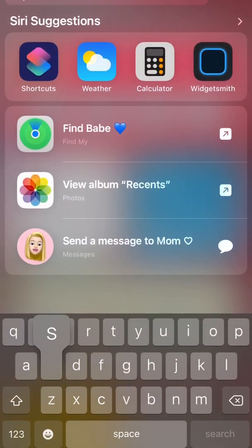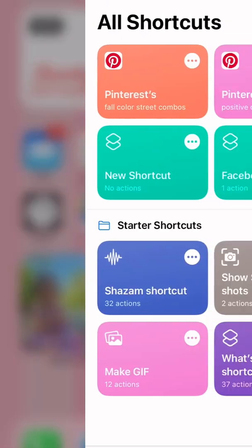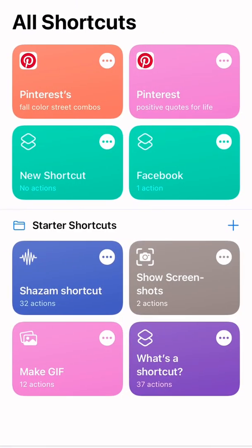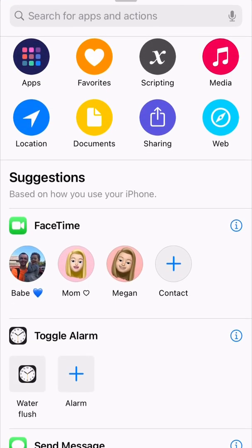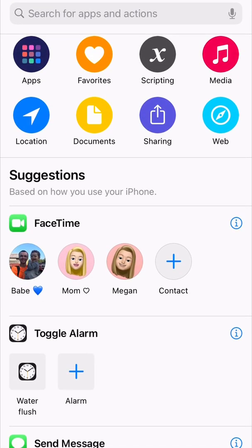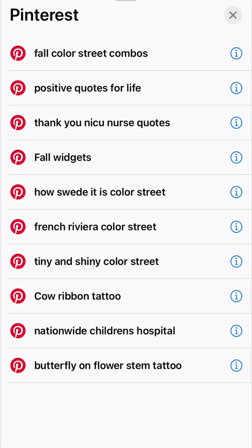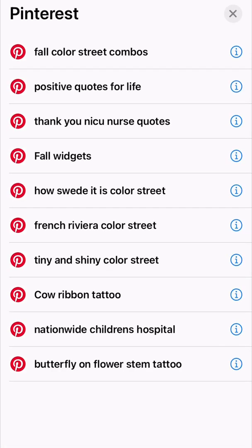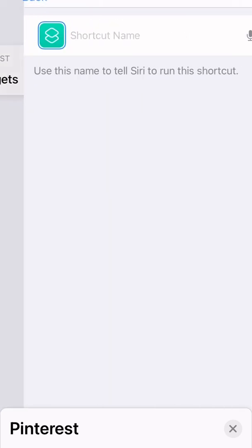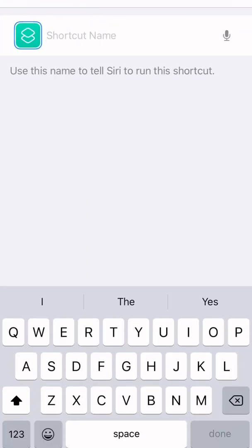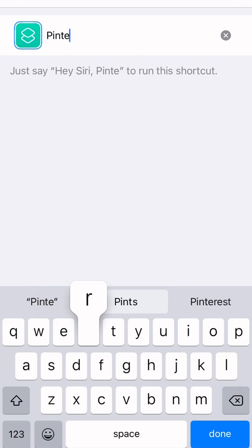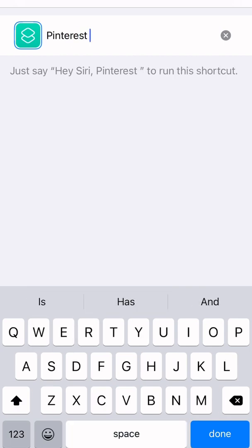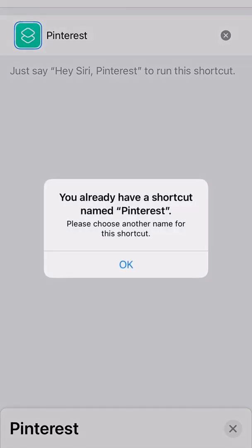So then you're going to go to Shortcuts. And once you type in Shortcuts, you're going to click on the Pinterest one. So I've already made a Pinterest one, so you're going to see me type Pinterest or I guess spell Pinterest incorrectly because I already made a Pinterest one before this video.